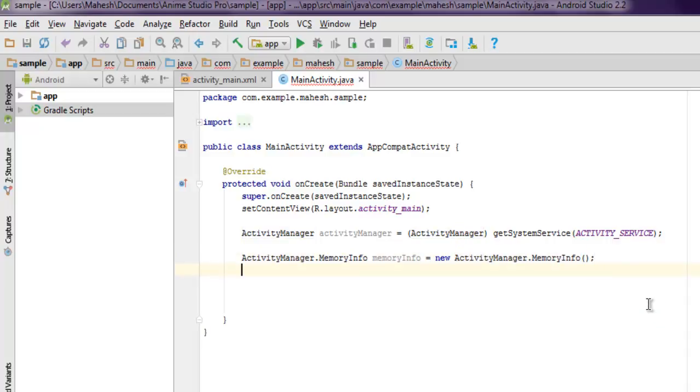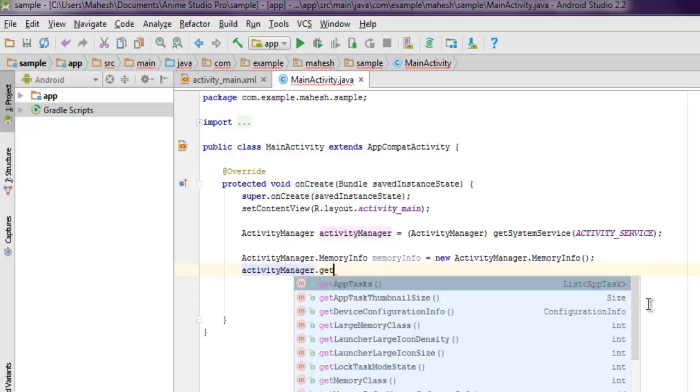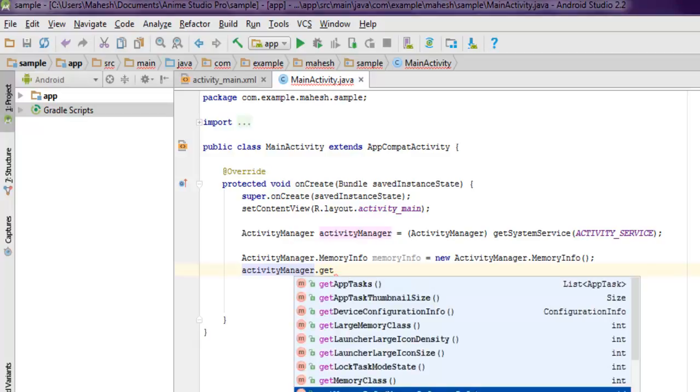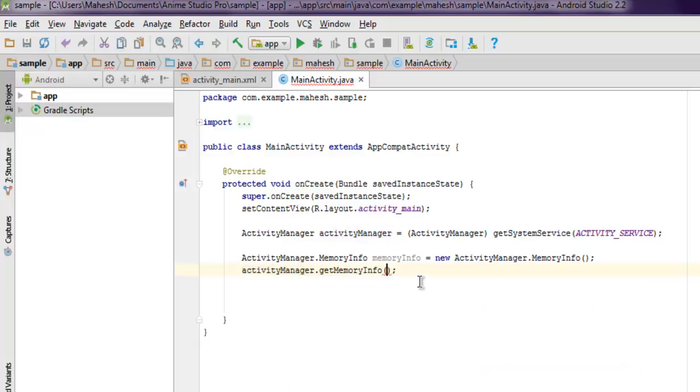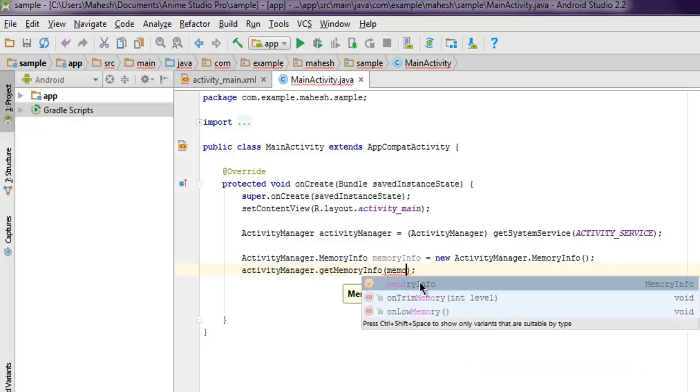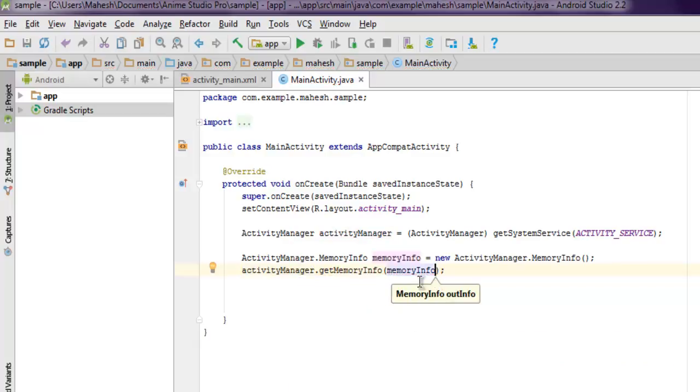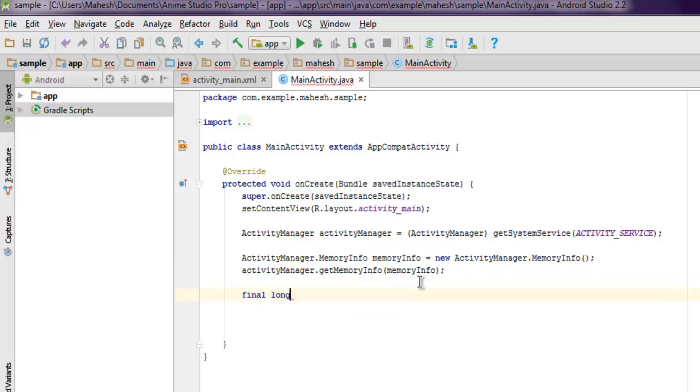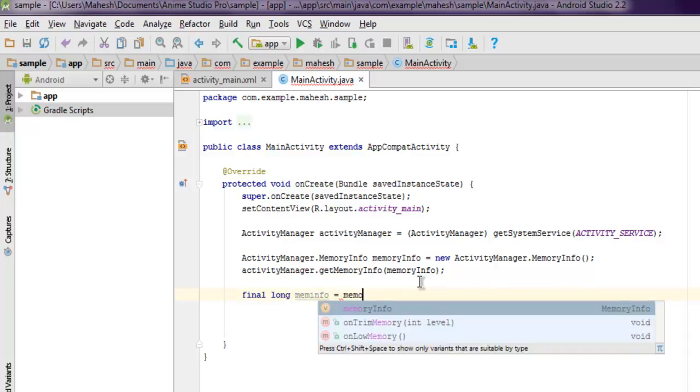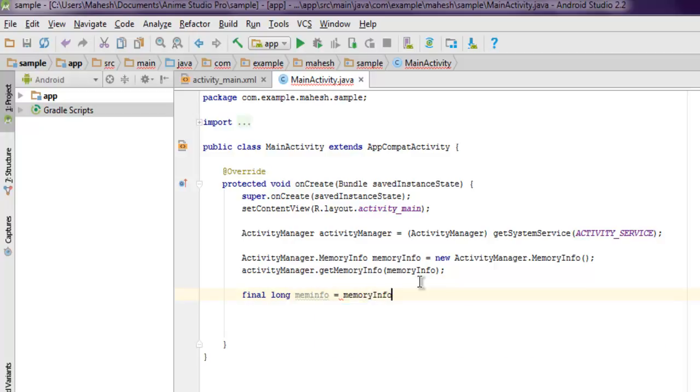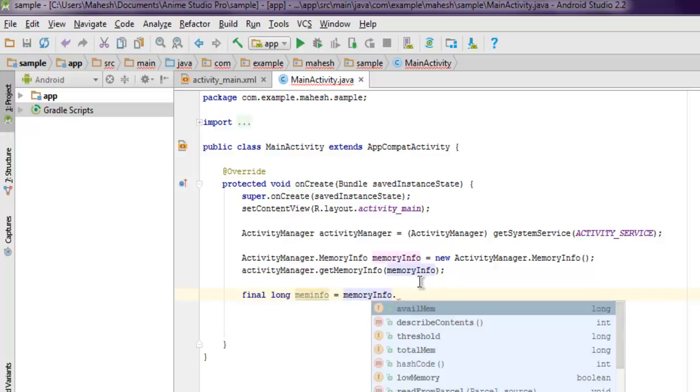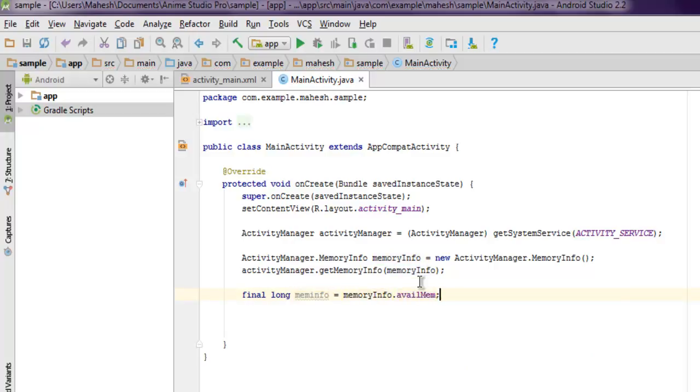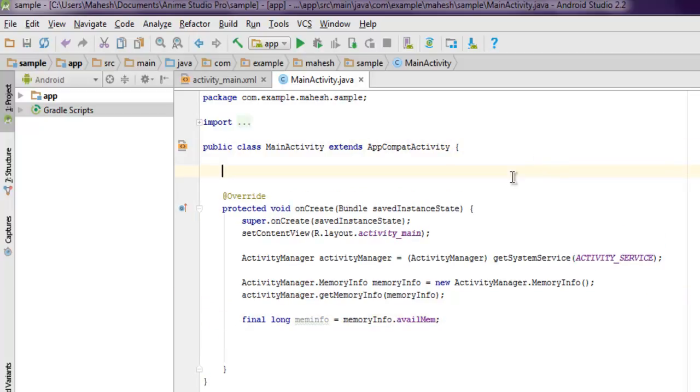Now the next thing is we'll call manager.getMemoryInfo, and this will take our MemoryInfo variable. It will populate that memory data. Finally, we have to use one final long memInfo variable that will hold the value. So we'll call memoryInfo.availableMem - this will have data for available memory on the device. Now make sure you make the proper declaration.